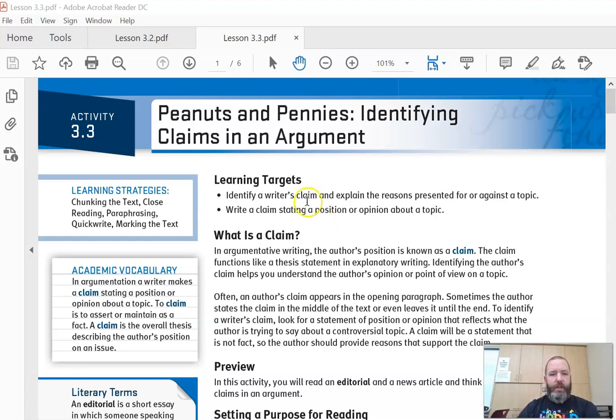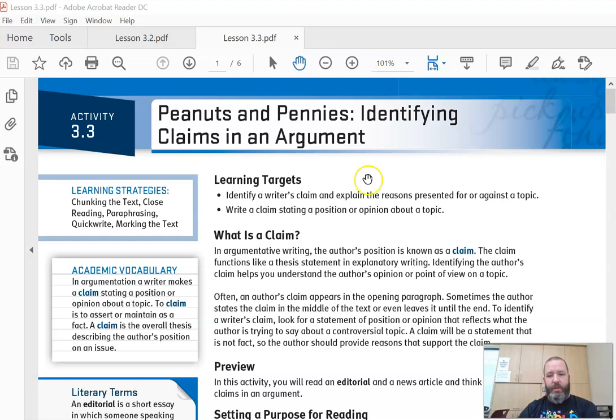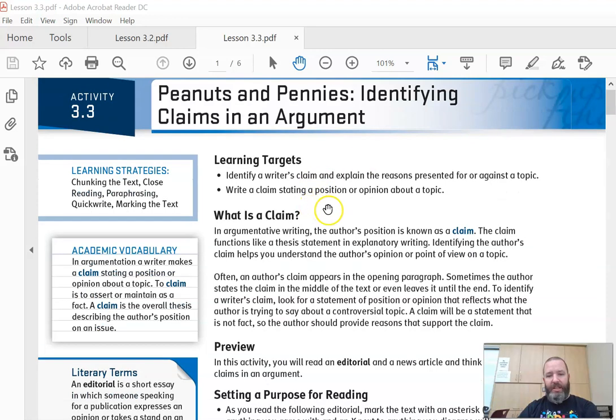Our learning targets for the day: identify a writer's claim and explain the reasons presented for or against a topic. Write a claim stating a position or opinion about a topic, so we need to talk about what a claim is.